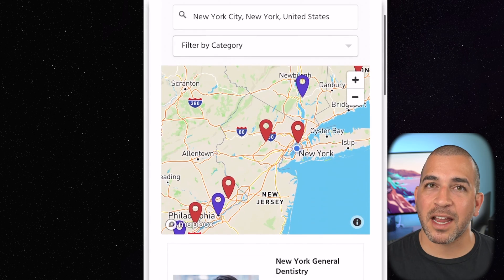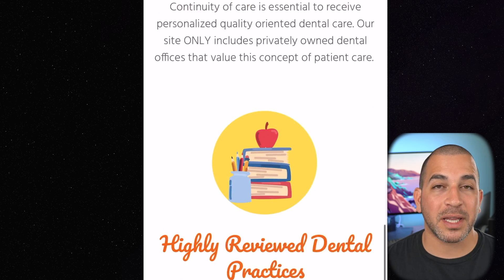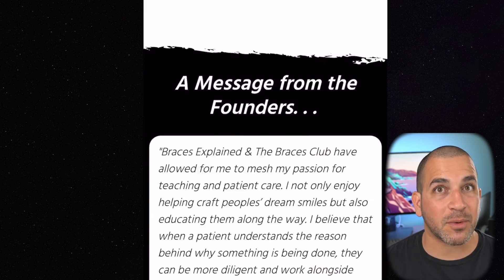Thank you so much for watching this video. My friend and I are working on a website where you can find really amazing, talented dentists with great reviews that are privately owned. I encourage you to check out the link below in the description box. Leave a comment, share this with someone who wants to be educated on dental hygiene. I appreciate the support — thank you and I'll see you for the next one.